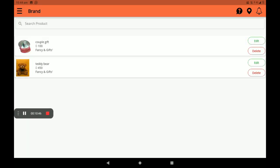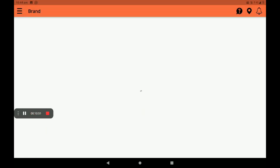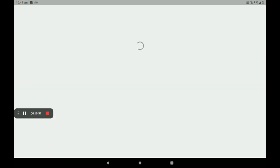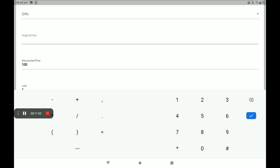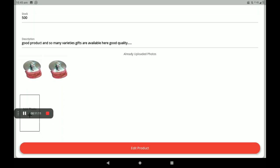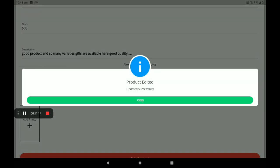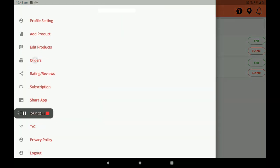If you want to edit a product, go to the edit option on the right side. I will change the original price to 150 rupees and set a discount of 100 rupees, then click Edit Product. Product updated successfully.